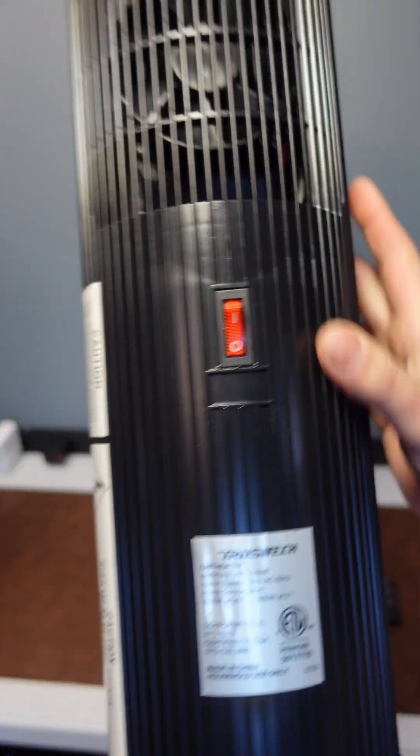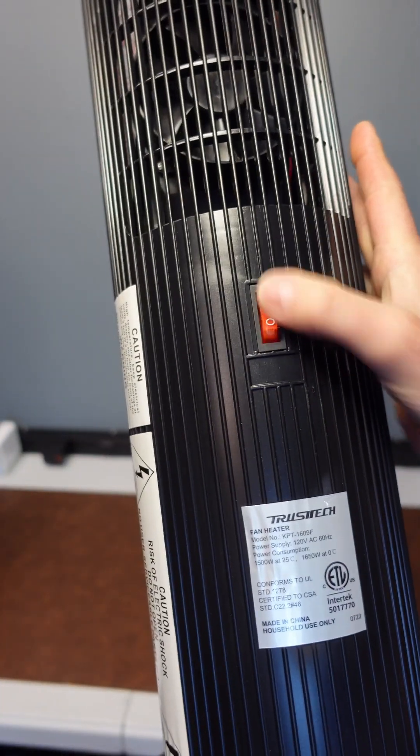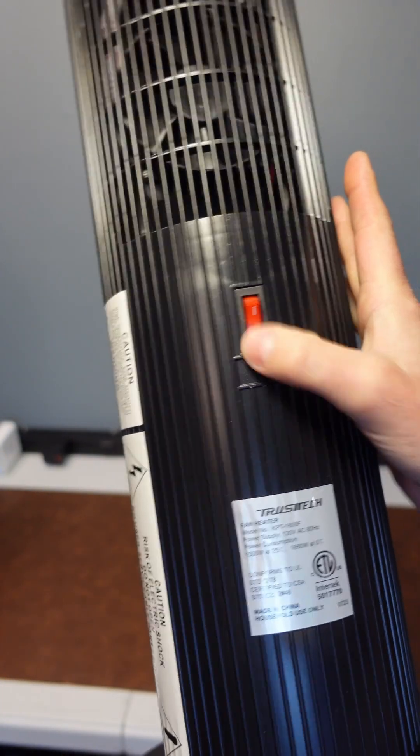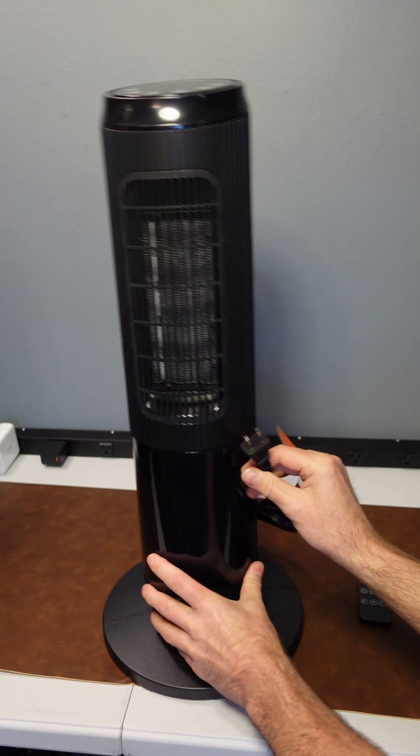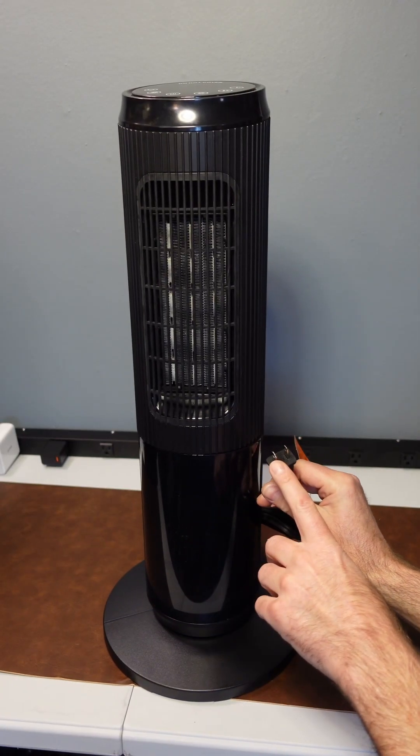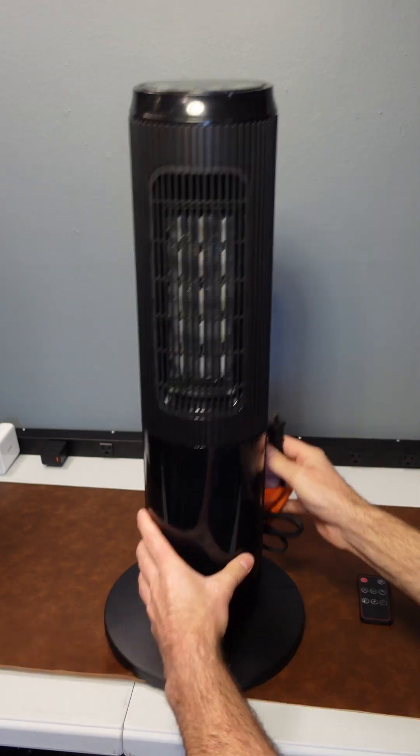On the back you have an override master power switch. You can just flip that on or off. Let's plug it in and see how it works. It has a standard two-prong outlet power adapter.